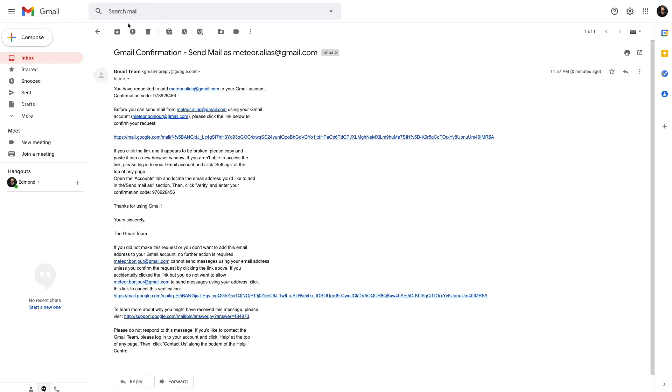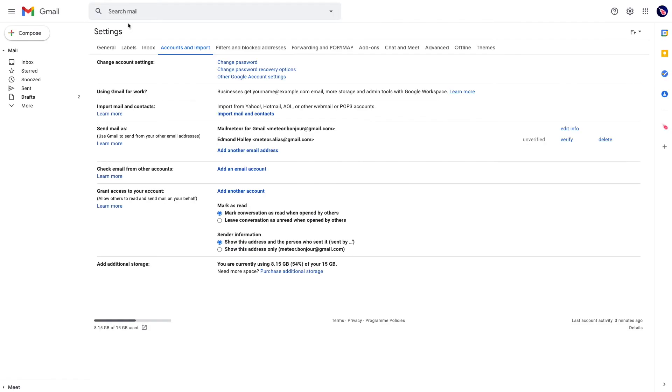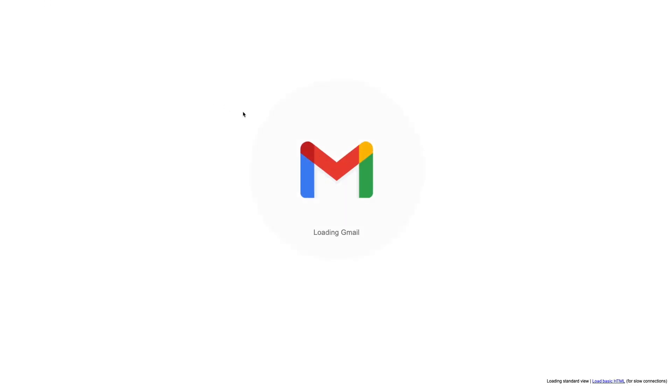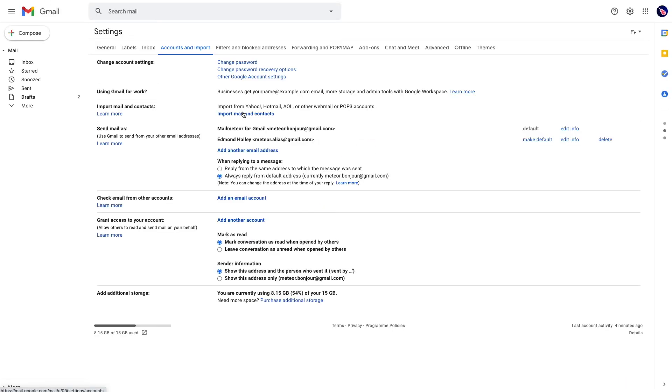Now go back to your primary email address. If you refresh, you'll see your primary email address, and then the secondary email address, the alias.